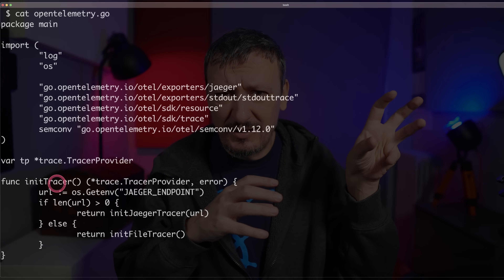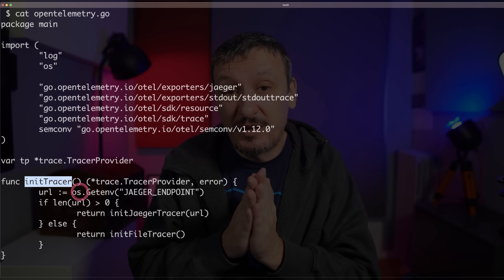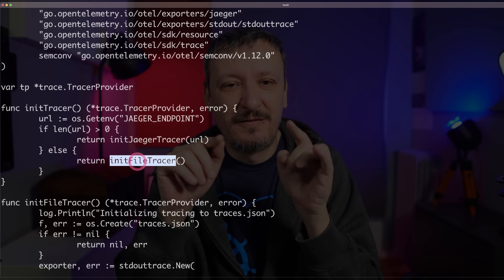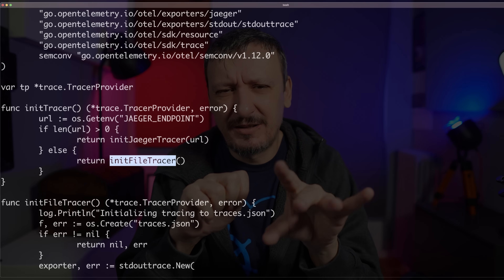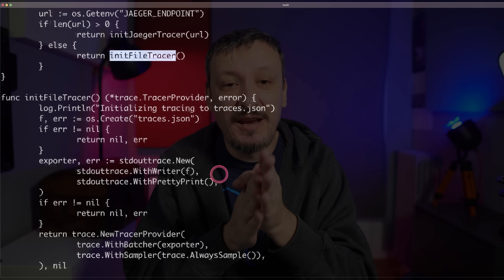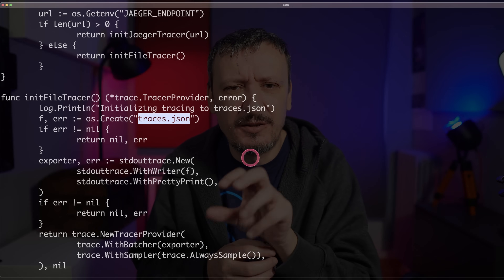I also have another file where I defined that function that initializes OpenTelemetry itself. Traces can output into Jaeger or into a file tracer. I'll use the file tracer now to keep it simple. The file tracer says: all traces produced by functions in this application should be output to the file tracer.json. It's relatively easy — at least for this basic setup.